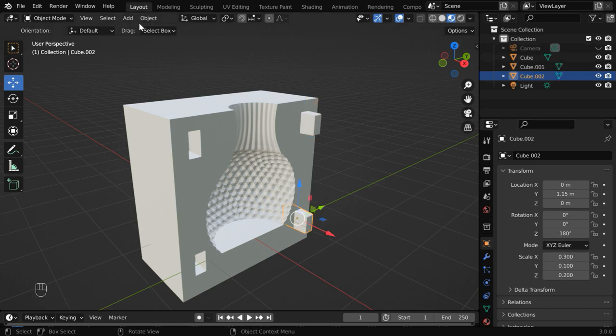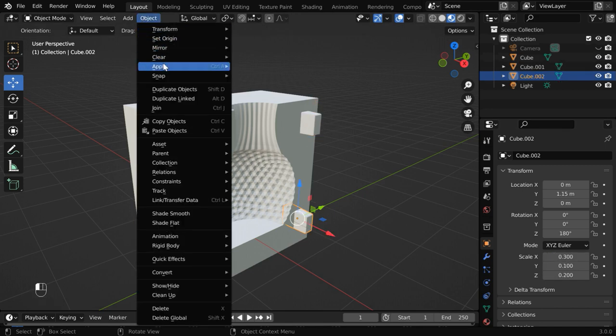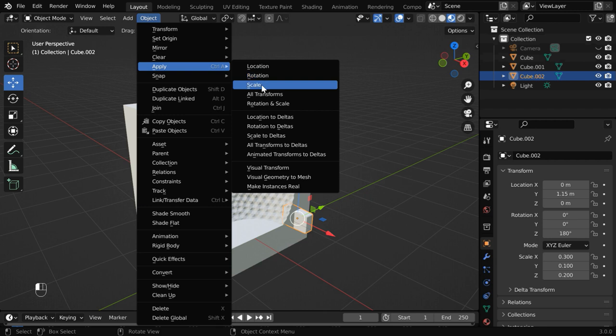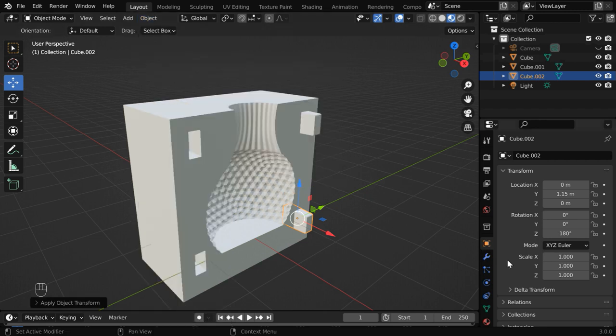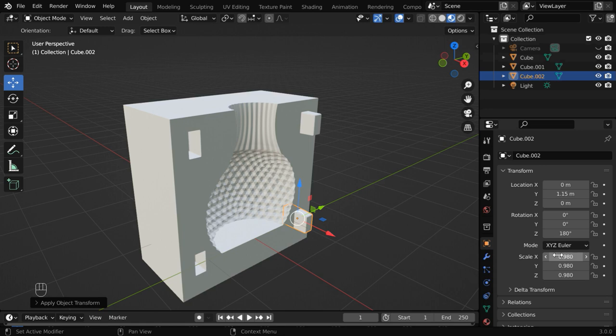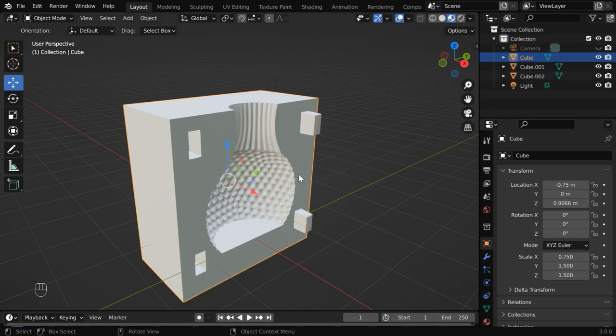Again for this one, let us similarly first apply the scale factors. Then we'll reduce these factors to that same 0.98. Now we are ready to join these keys with our mold.